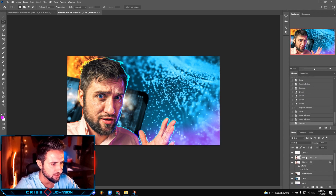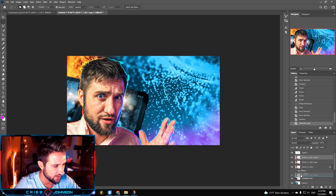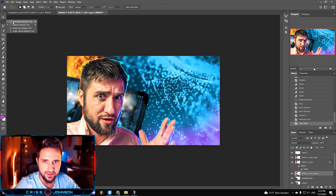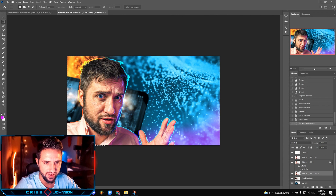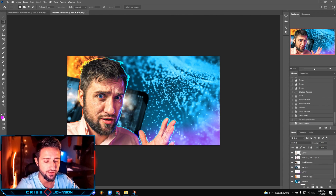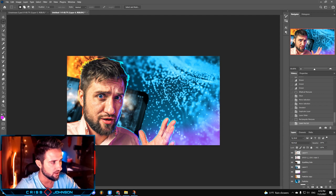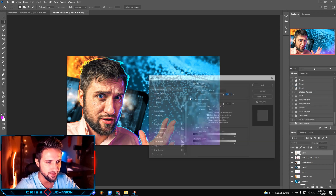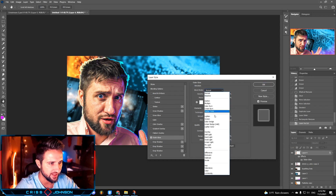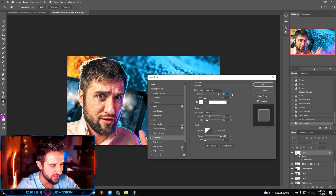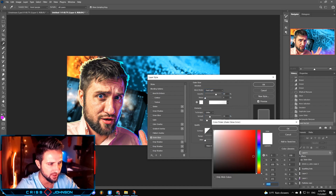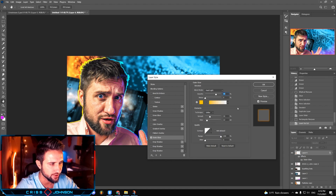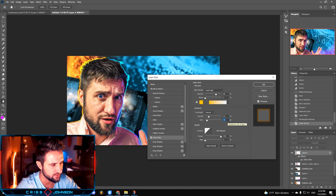The next step would be copying this main layer by duplicating it and dragging it down. Then I'm gonna select the rectangular tool and select just the right side of my face, right click and choose layer via cut. The reason I'm doing this is because I wanna add a little bit of glow — one color on one side and another color on the different side. I'm gonna right click, blending options, choose the outer glow, change the blending mode to hard light, change the opacity to about 69%, change the color to more yellowish, go with precise technique, change the spread to about 23%, size to about 59%, and the range to 75%. Click OK.